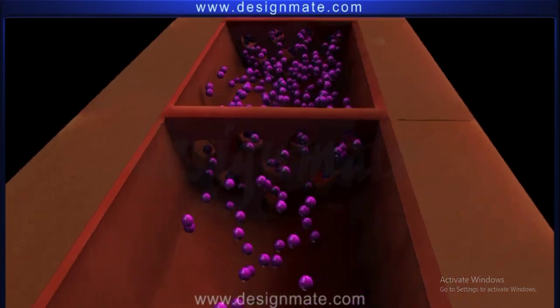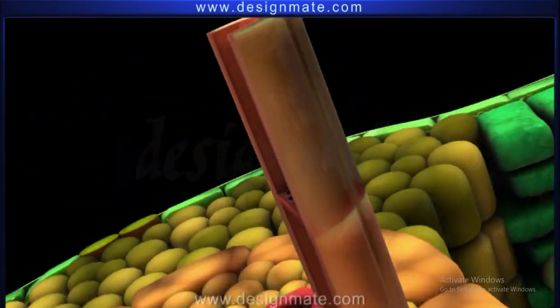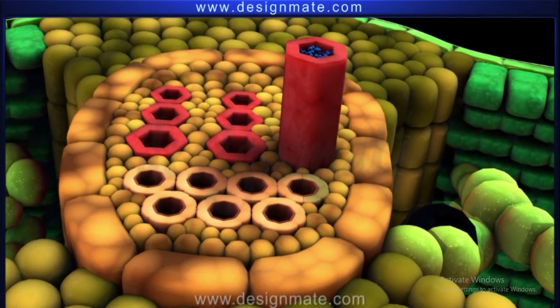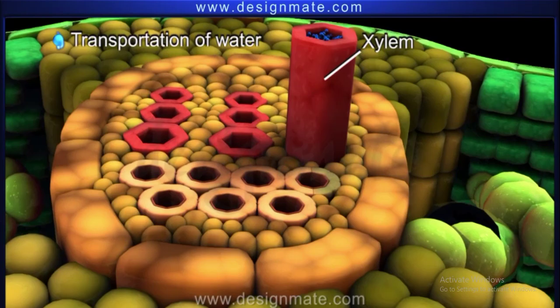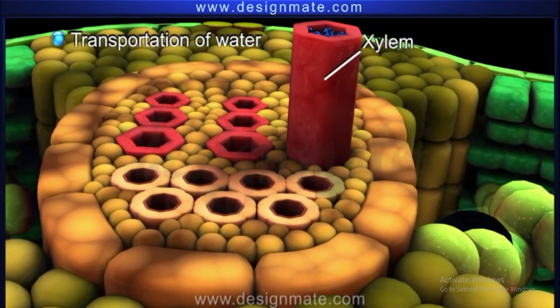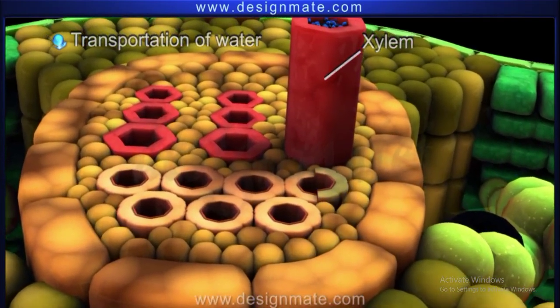Near the phloem lies another tissue called xylem that assists in the transportation of water in the plant.